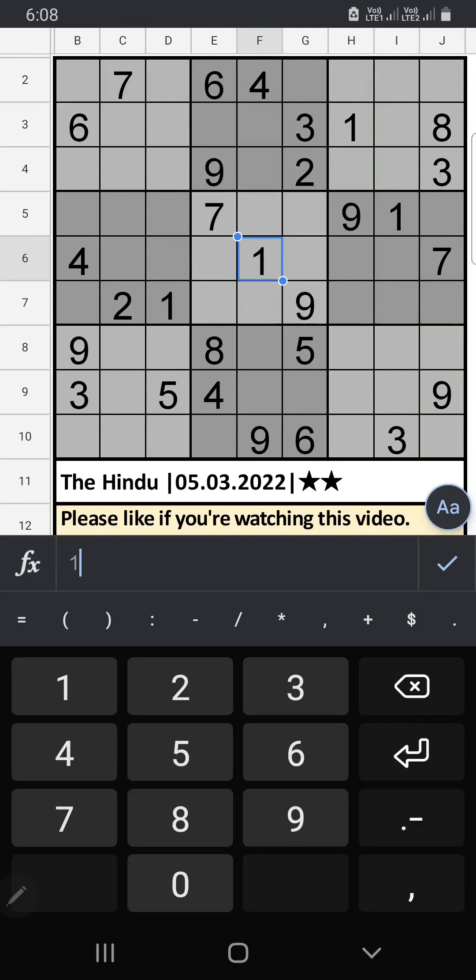I am going to solve The Hindu newspaper Sudoku on March 5, 2022, two stars.